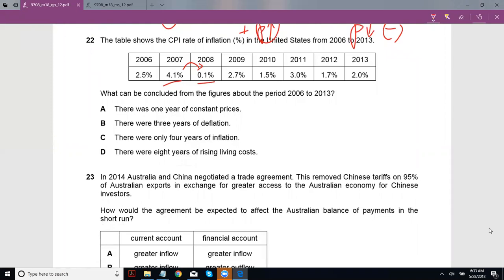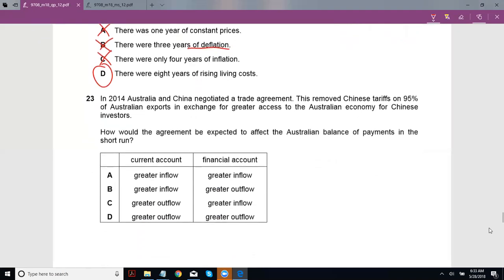What can be concluded from the figures about the period 2006 to 2013? There was one year of constant prices — no, you'd need 0% inflation for that. There were three years of deflation — no, there weren't any years of deflation because there were no negative inflation rates. And you can cross out C as well because there were eight years of inflation, since every single year had a positive inflation rate, meaning prices were increasing. That gives you B: eight years of inflation means eight years of increasing prices and increasing living costs.